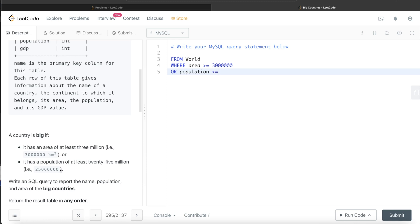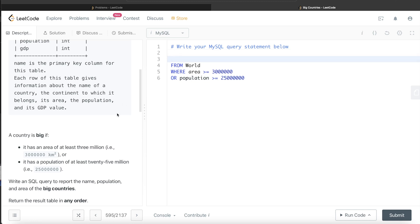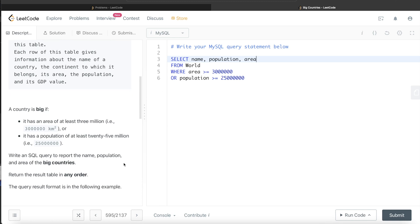Which columns are we required to return? Name, population, and area. So we select name, population, and area. Let's go ahead and run this query.